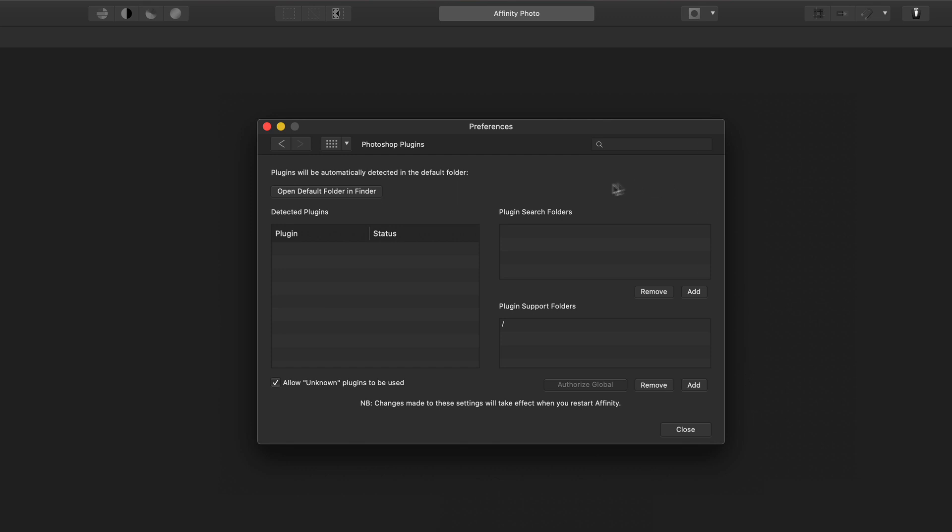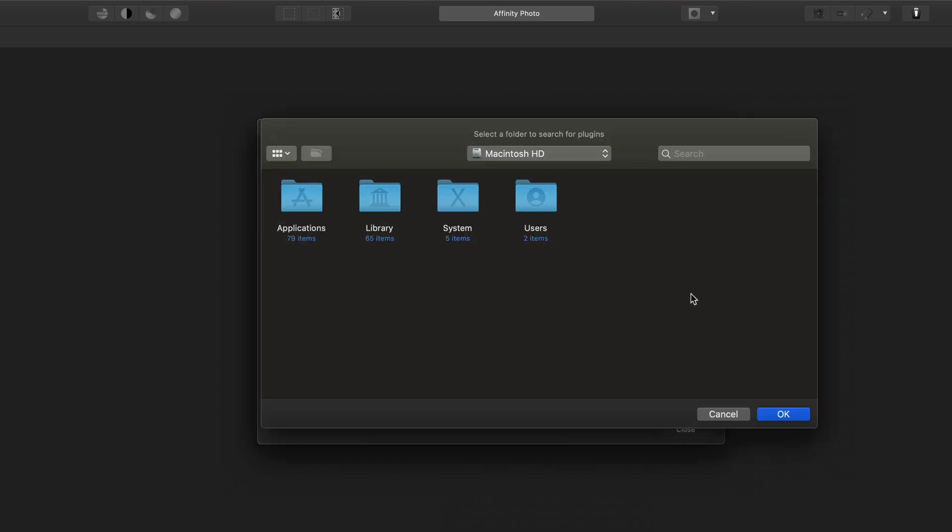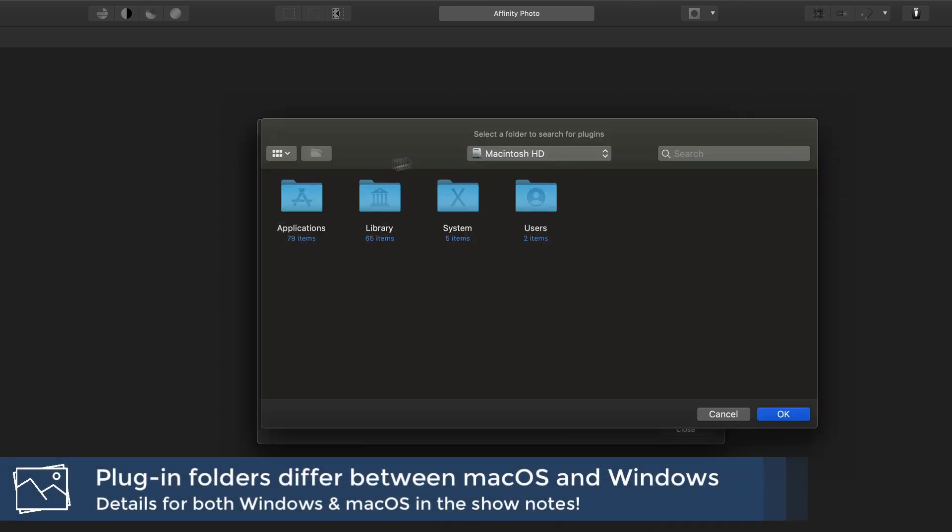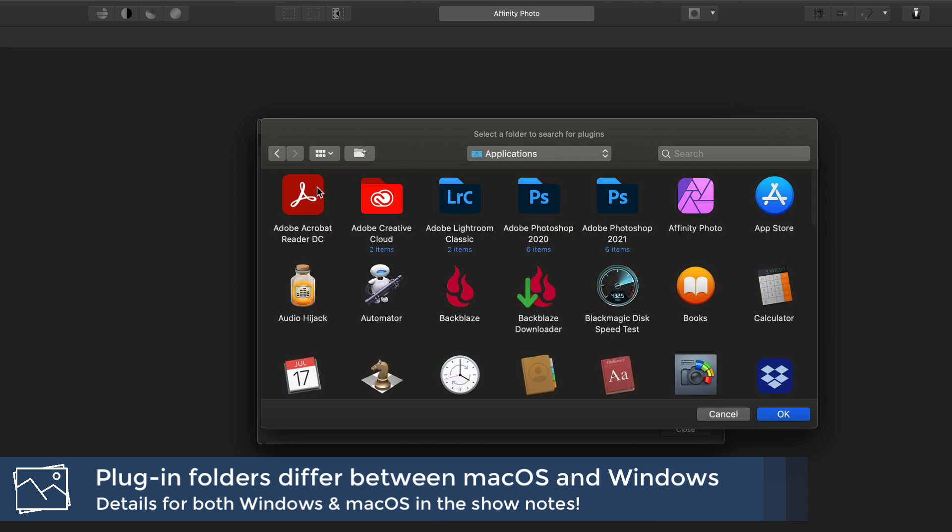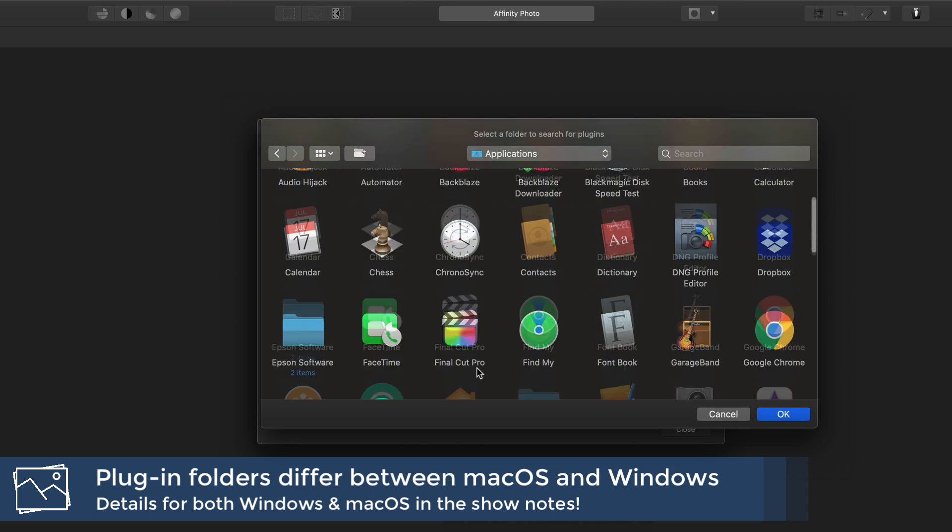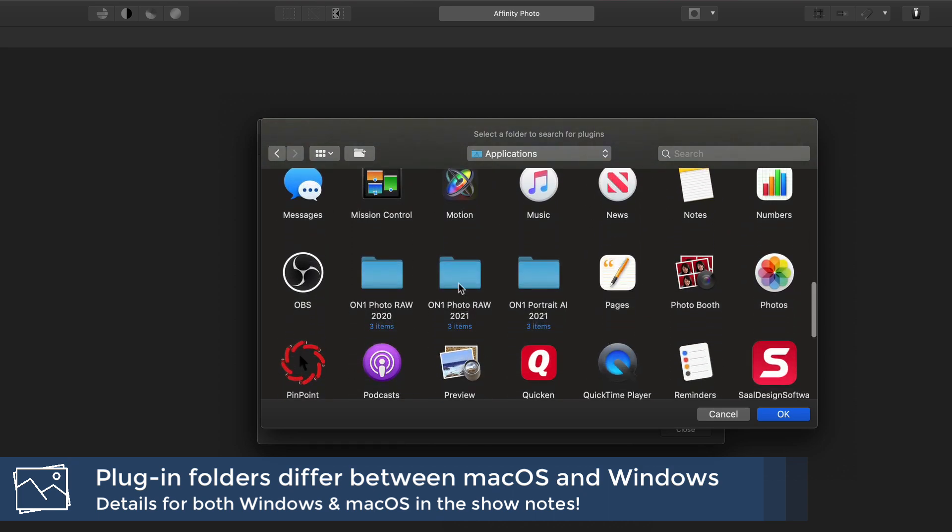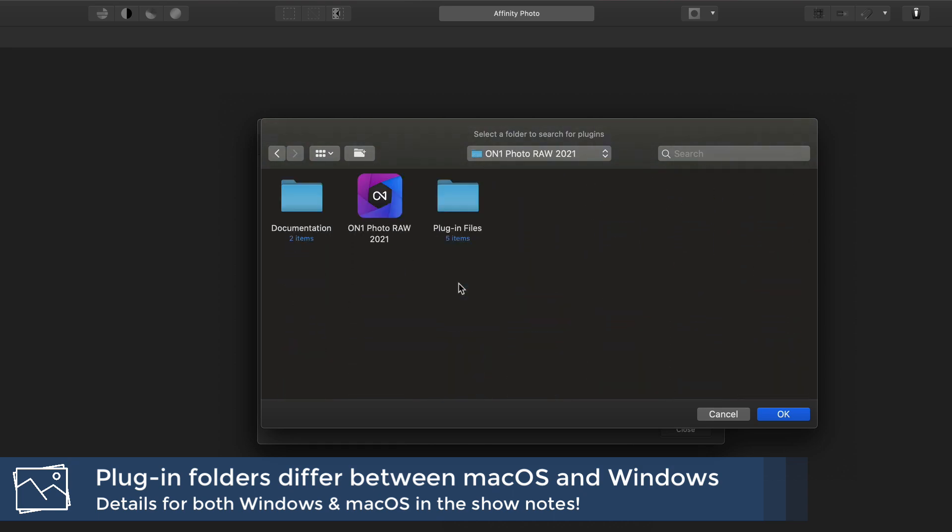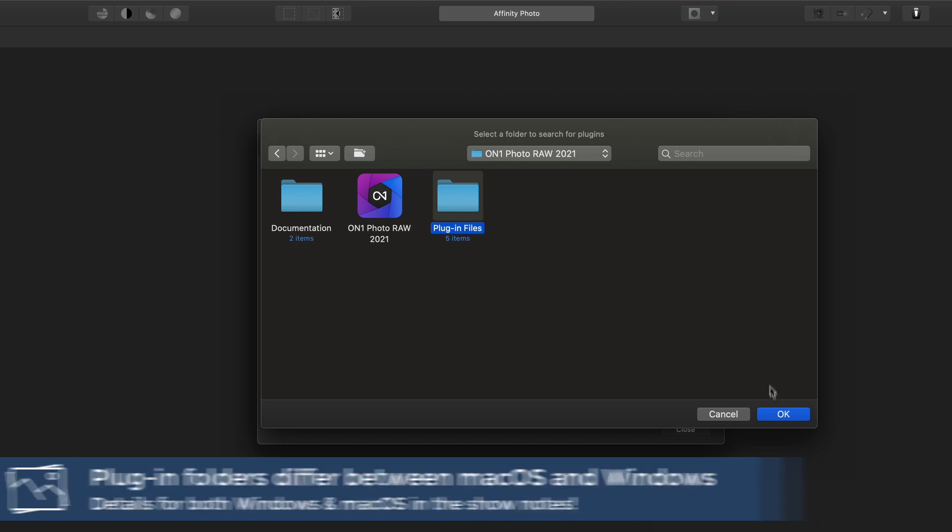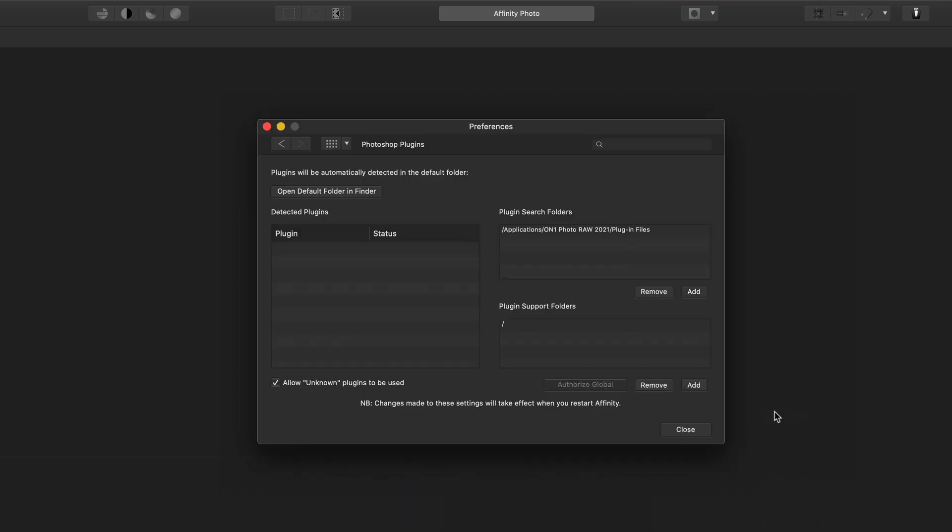The last thing is to add the actual search folders which have the Photo Raw plugins. So I'll click Add here and I'll go into my Applications, find my Photo Raw 2021 folder and choose the Plugin Files folder and click OK.